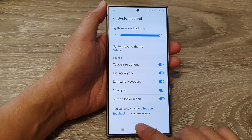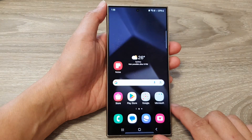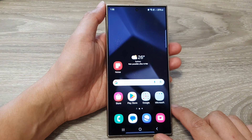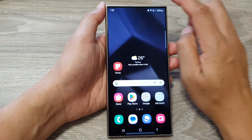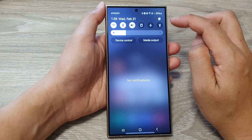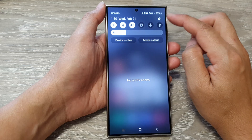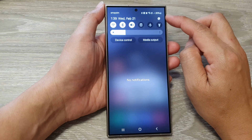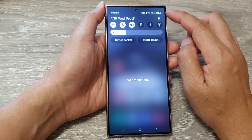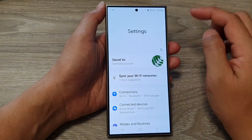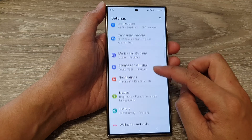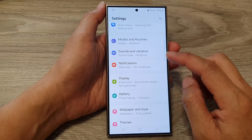First, tap on the home button to go back to the home screen. From the home screen, swipe down at the top to open up quick settings. Then tap on the settings icon. Next, scroll down.